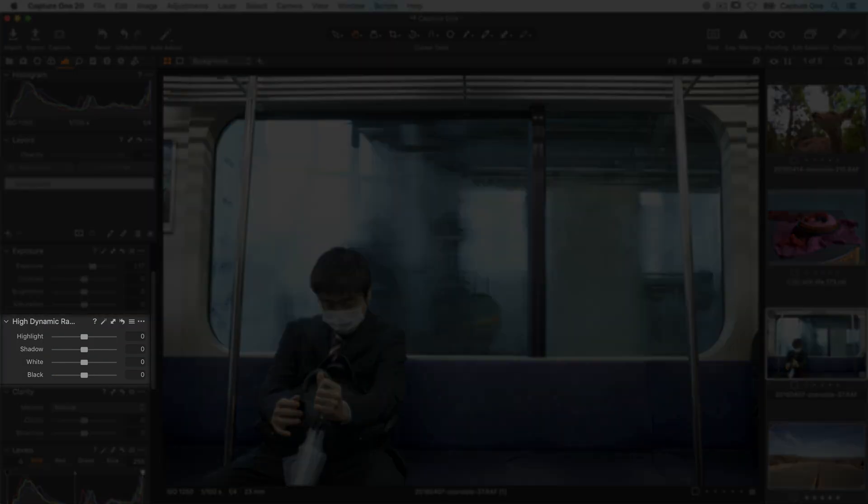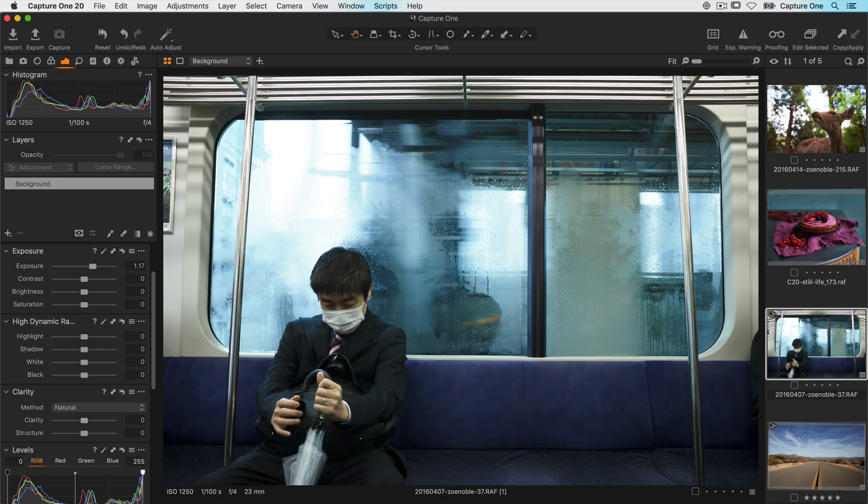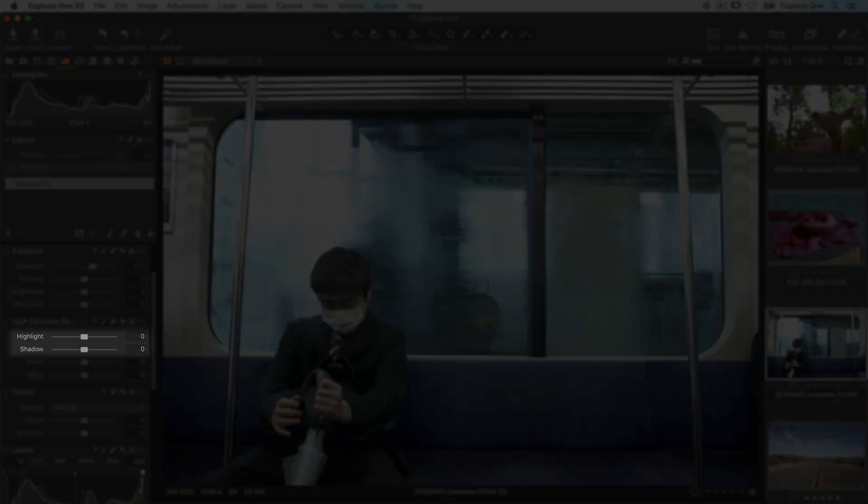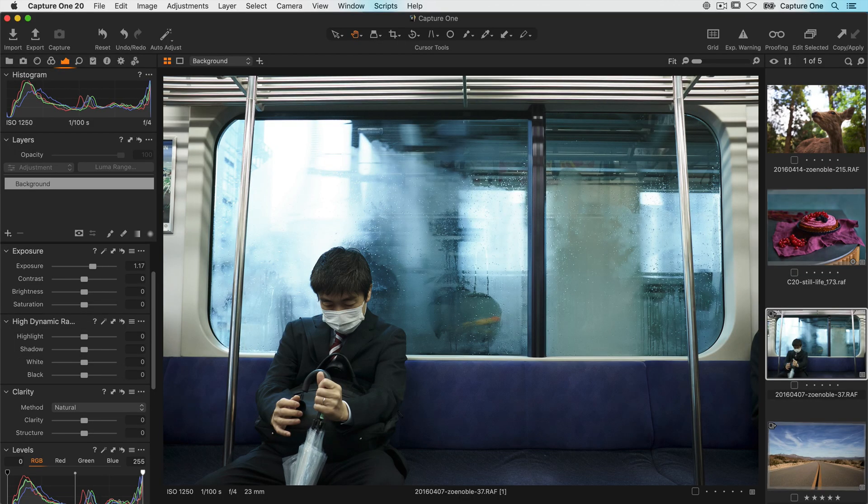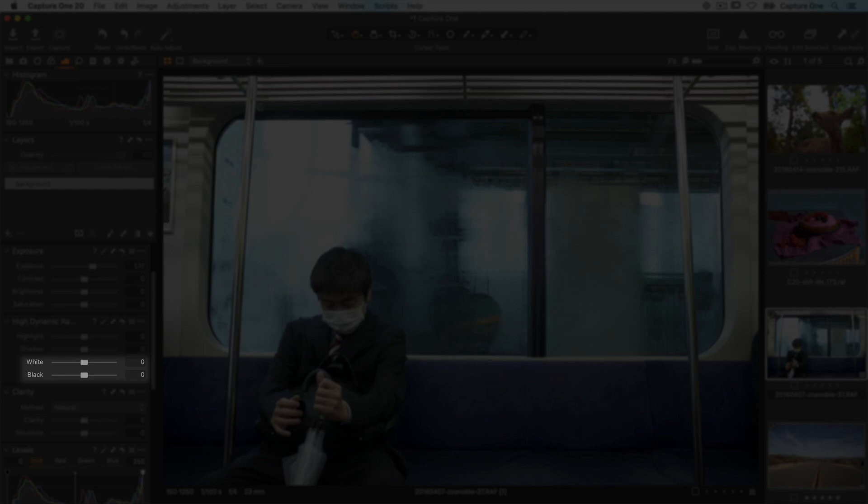Let's have a look at the high dynamic range tool. This tool has two jobs: recovering details in highlights and shadows for more dynamic range, or amplifying them where more contrast is needed. The black and white sliders control the end points of the range, making it very easy to fine tune the contrast of your photo.